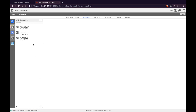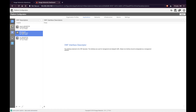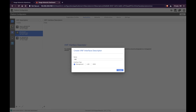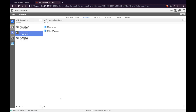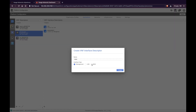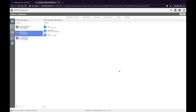Once we create the descriptor, we have to add three interfaces for this descriptor. Enter management and select the type Management. Repeat this for LAN and WAN. This completes the VNF descriptor creation.